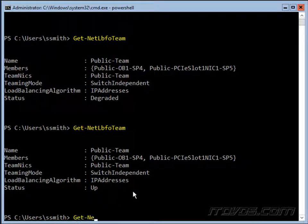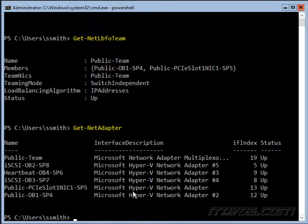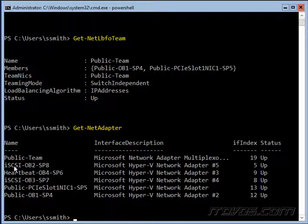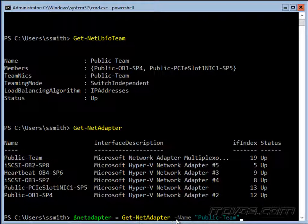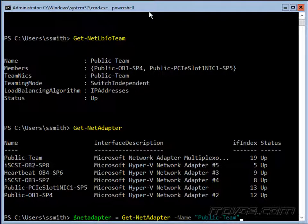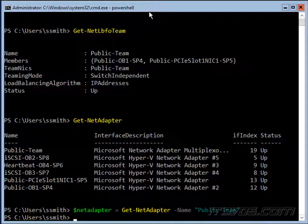Now let's use our get-netadapter cmdlet and see what happened. There, it created our new public team net adapter, so we need to configure that with an IP address. In order to do that, we're going to use a variable here, netadapter, and use the get-netadapter cmdlet and get the net adapter public team. So it's going to return that object and store it in our net adapter variable.